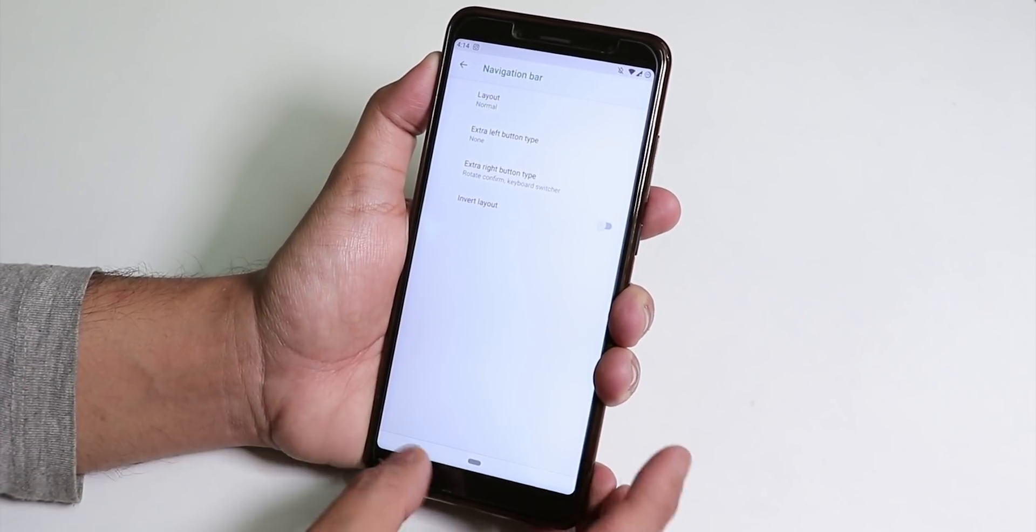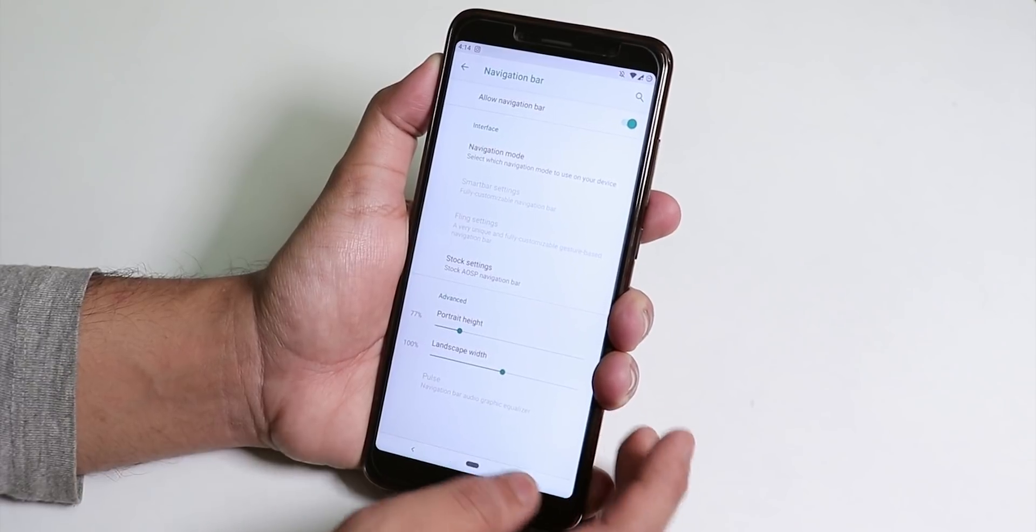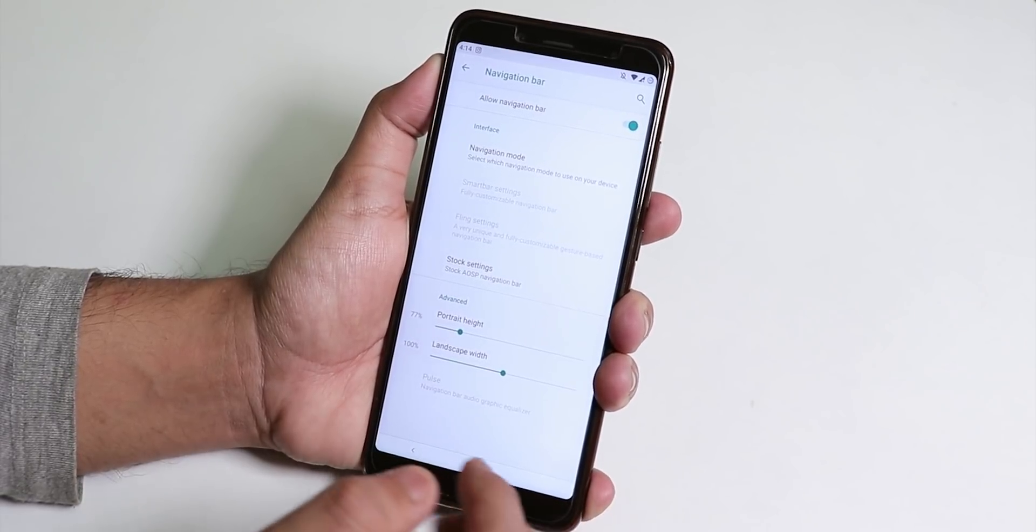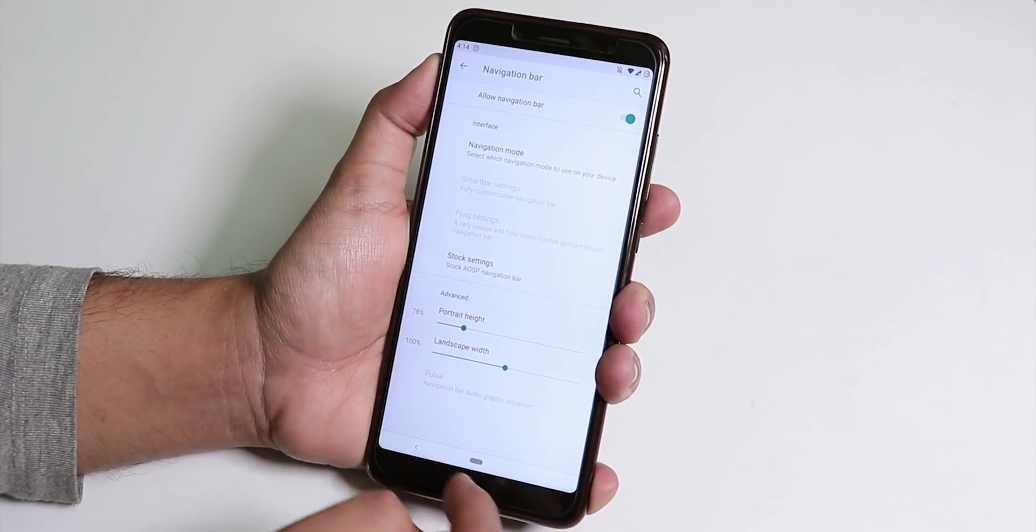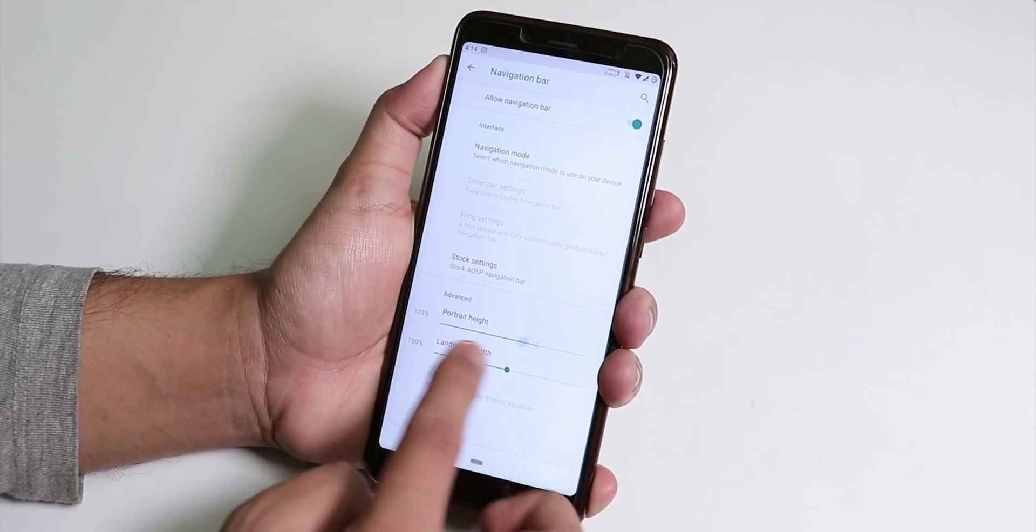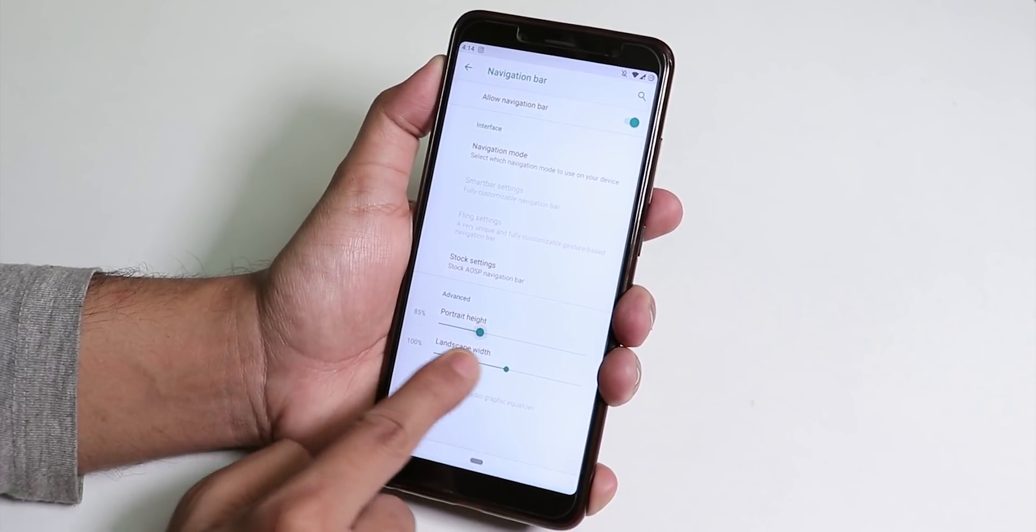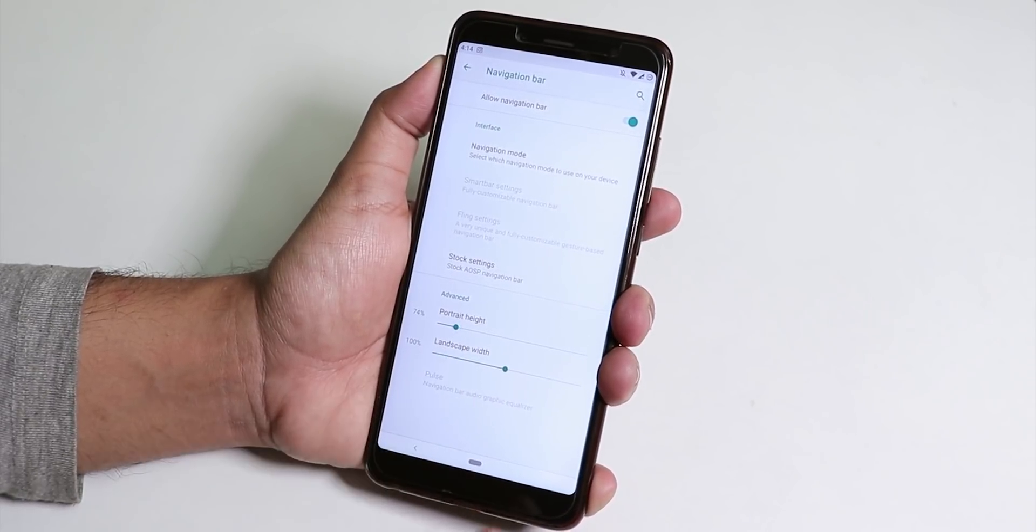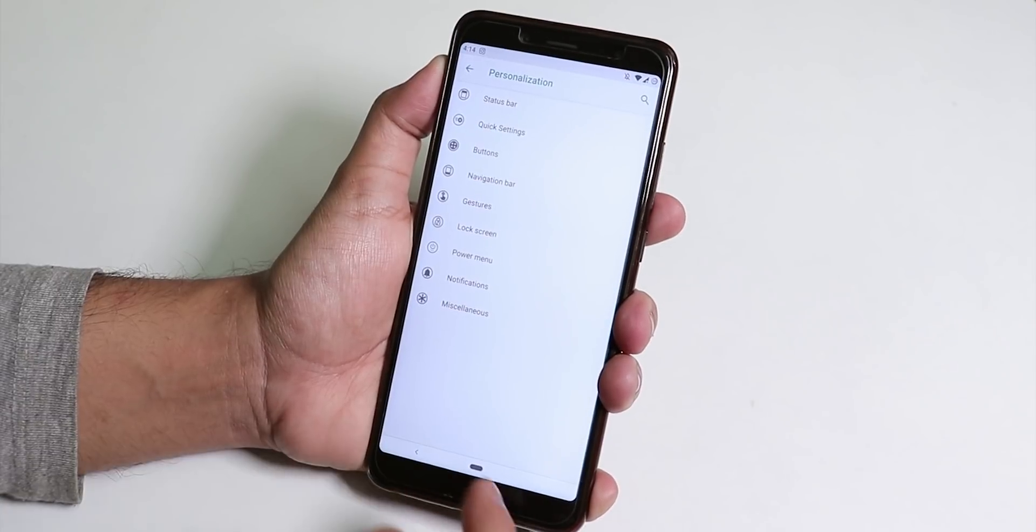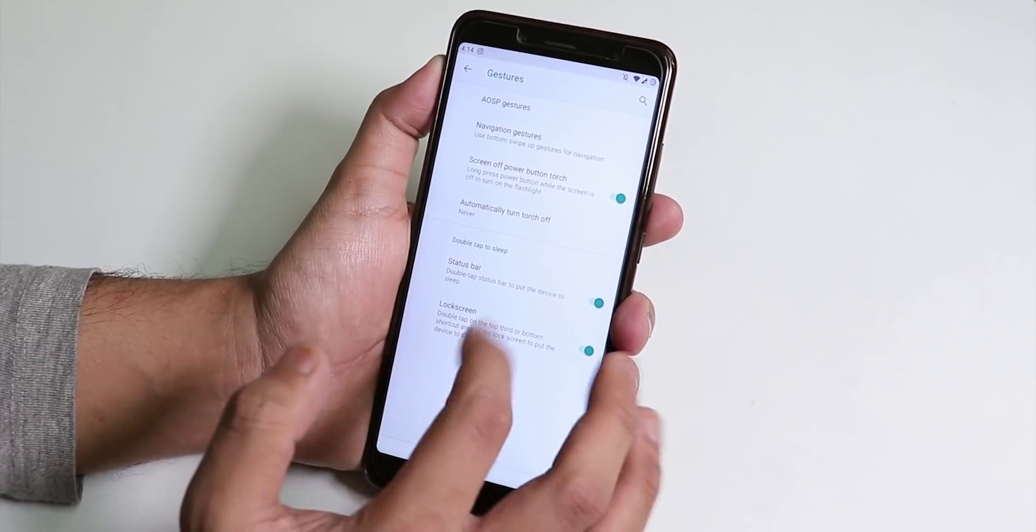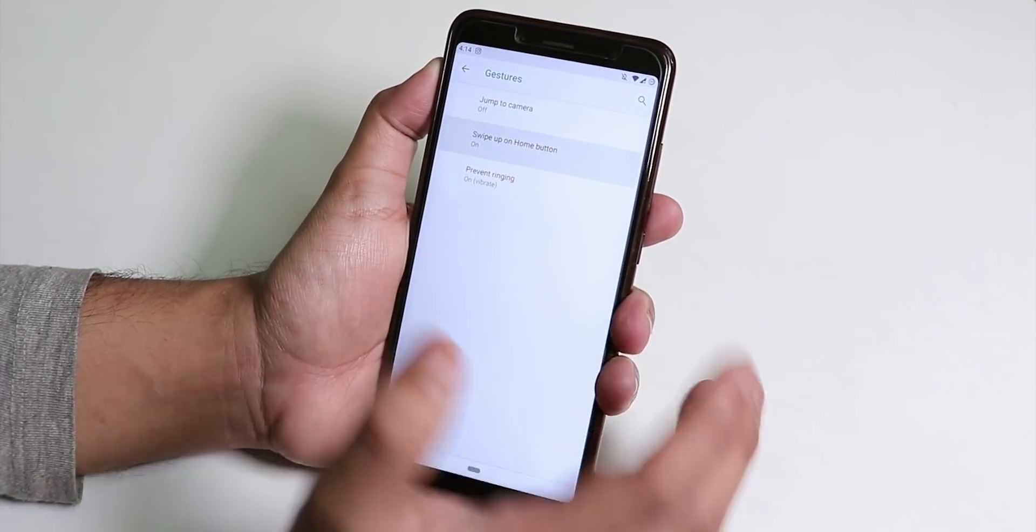The Android Pie navigation panel works just fine but for that you have to do one more thing. You can adjust this navigation panel height however you want it.